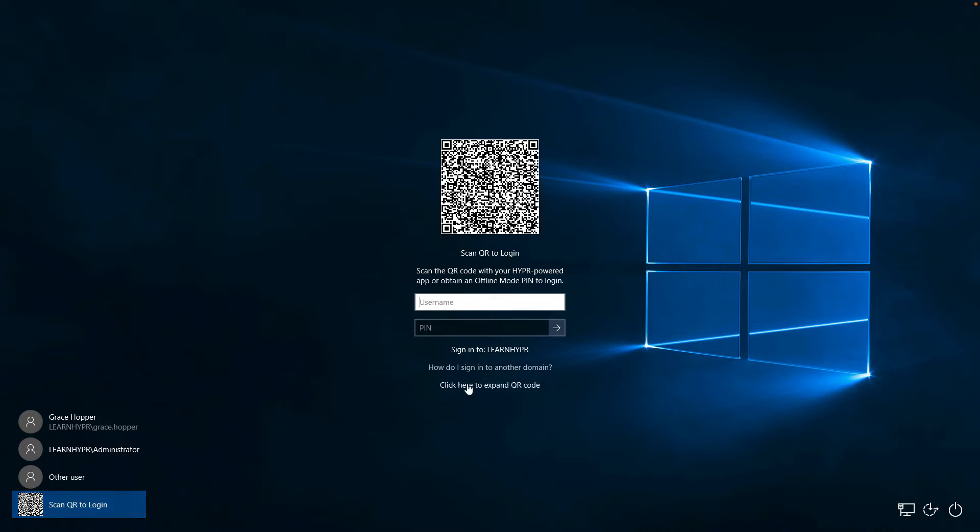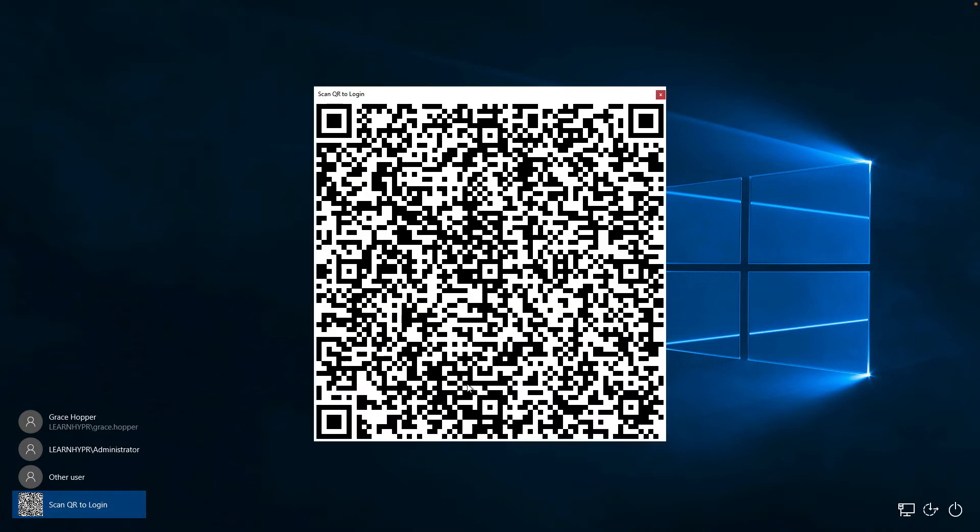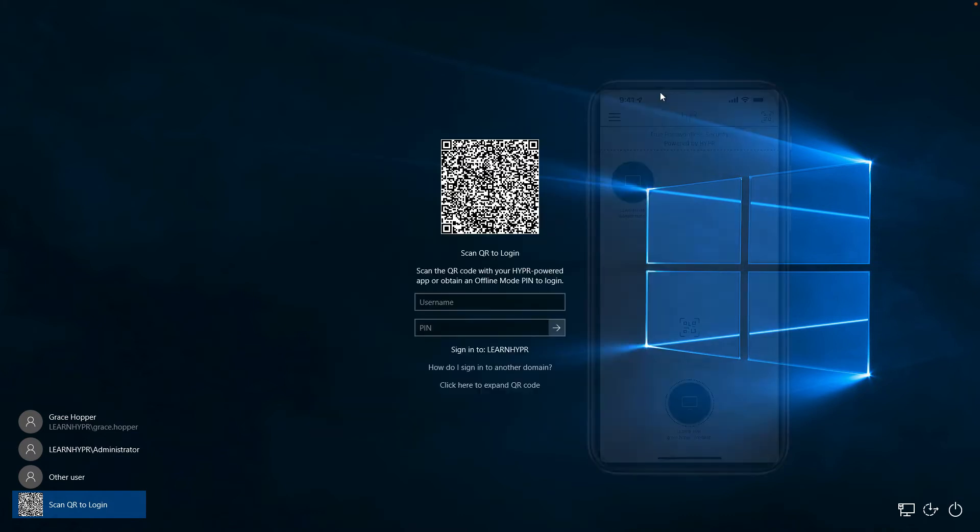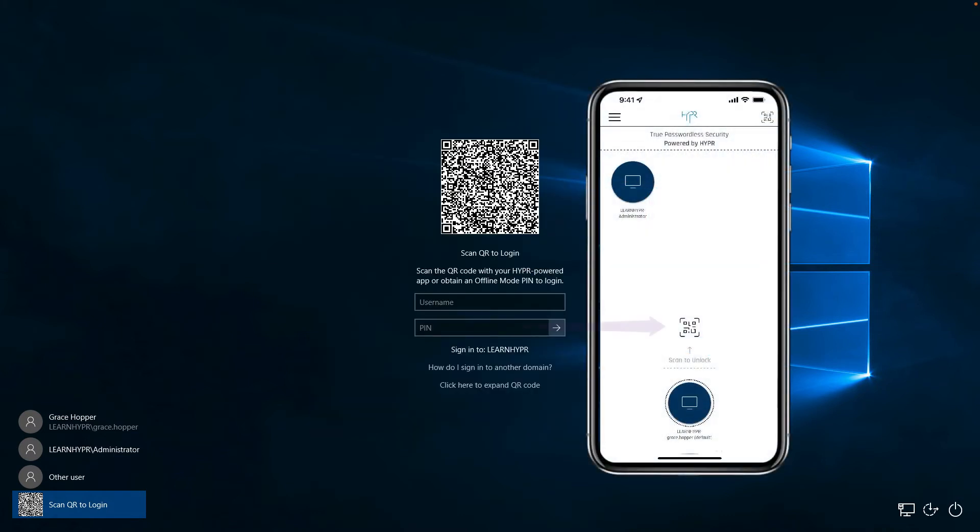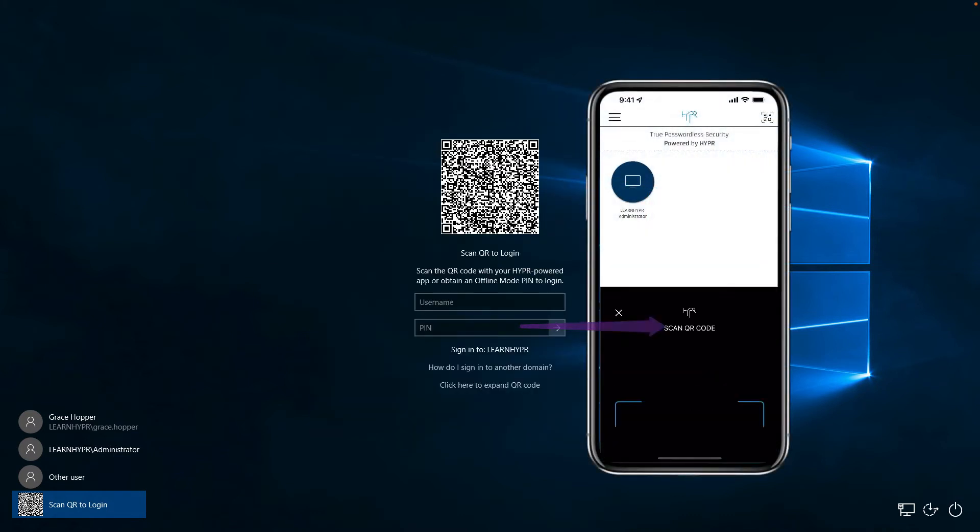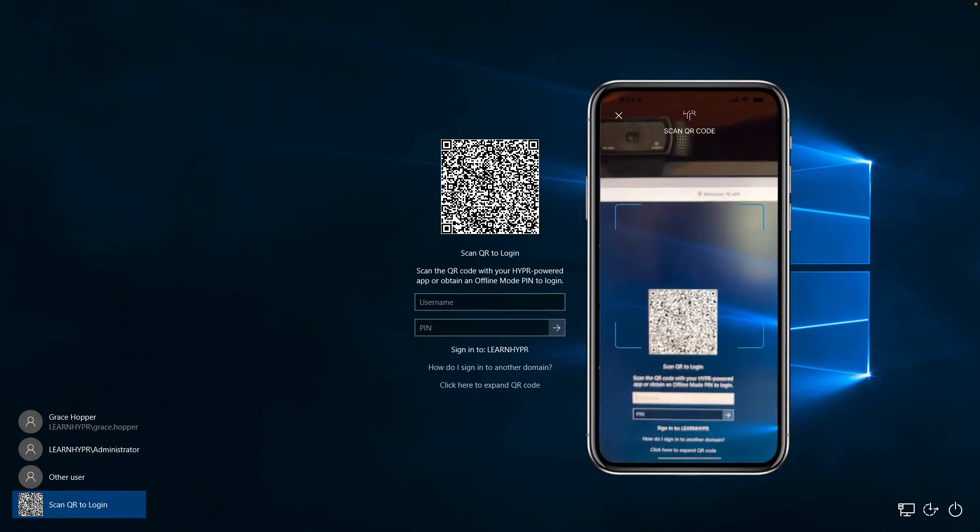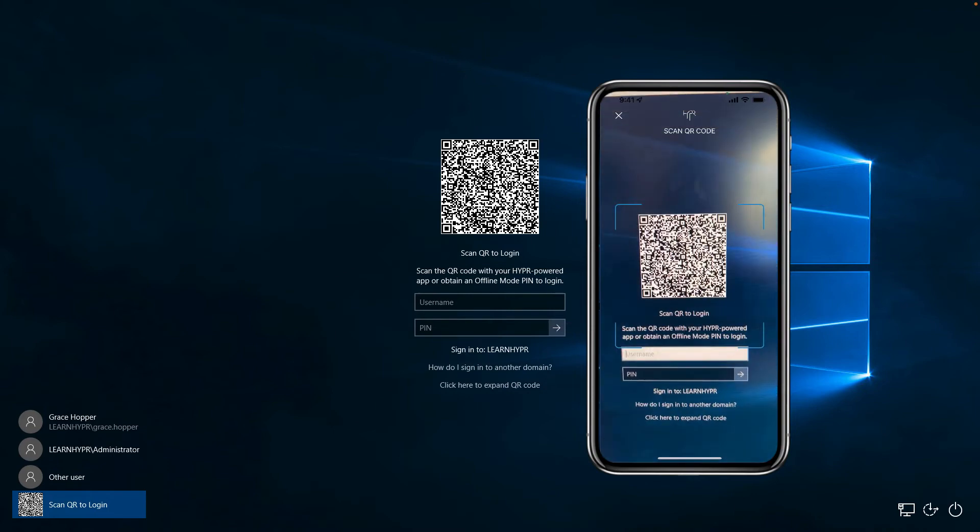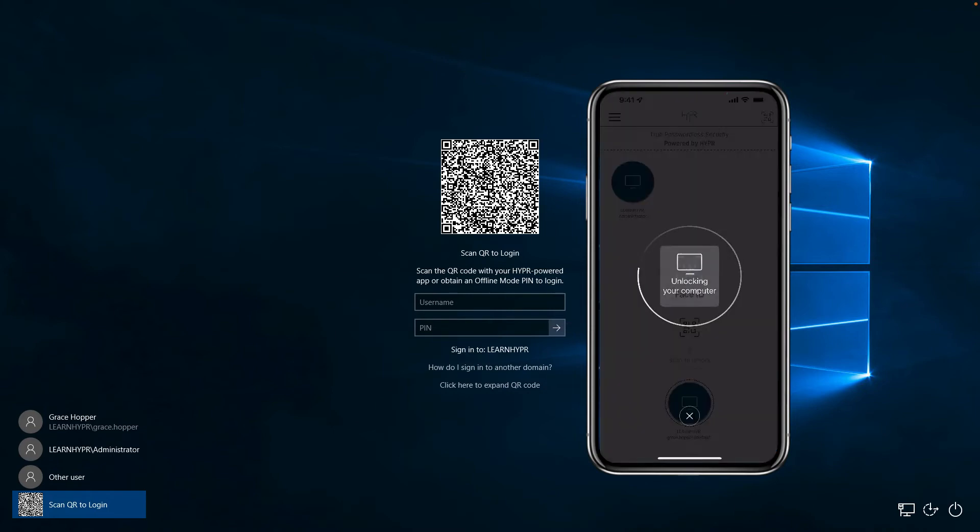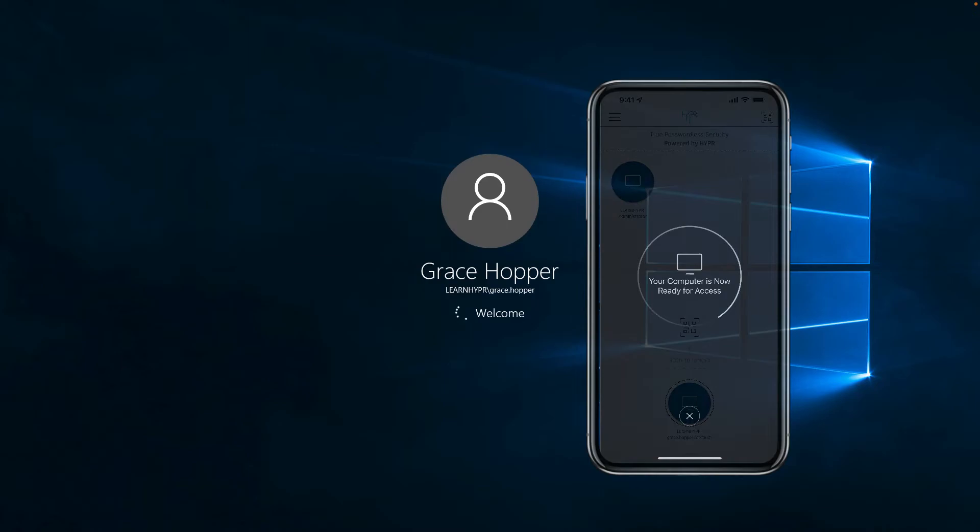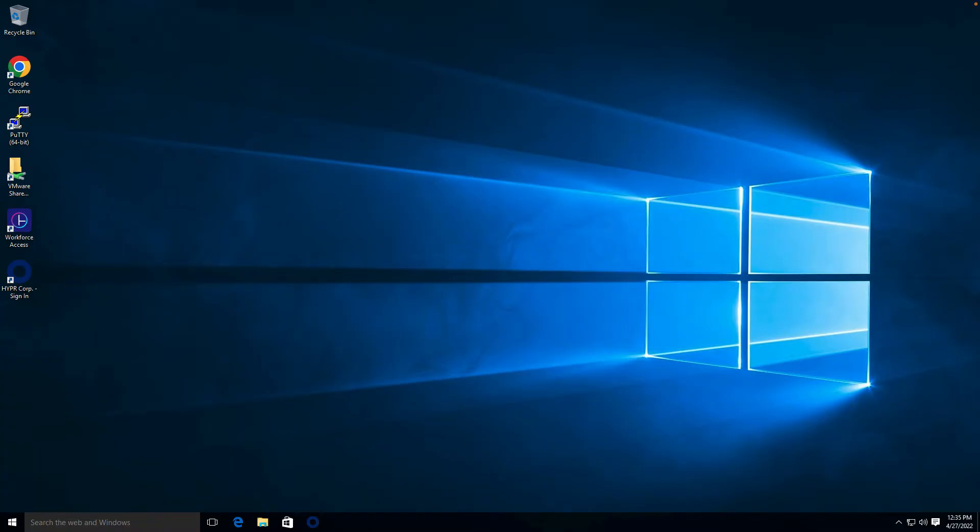The QR code is displayed and may also be expanded. Scan either QR code with your mobile device. This is the exact same process that you would repeat in a kiosk or virtual desktop environment.